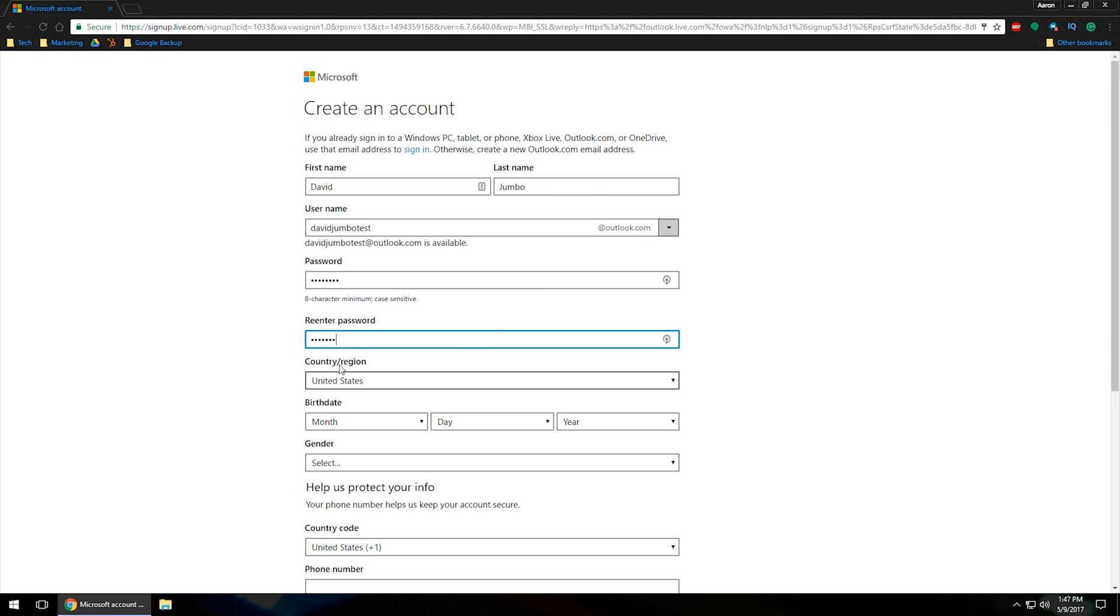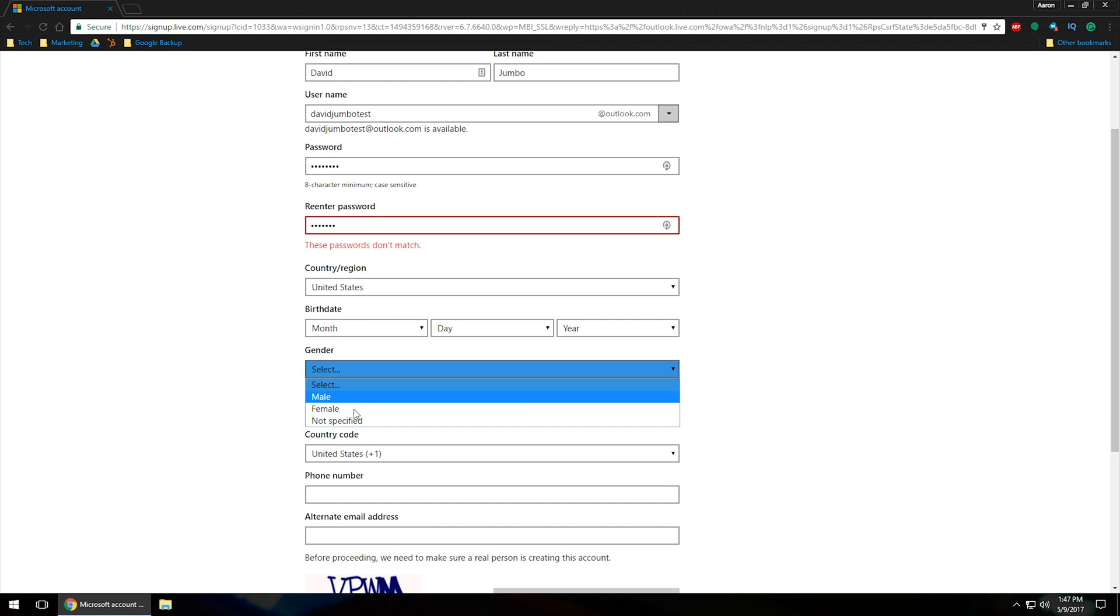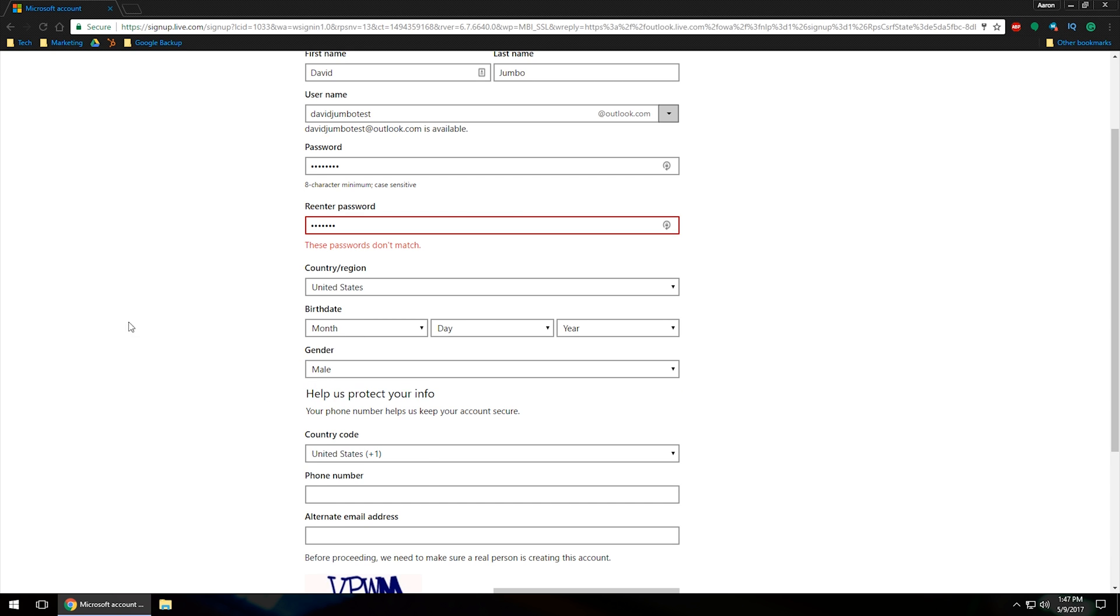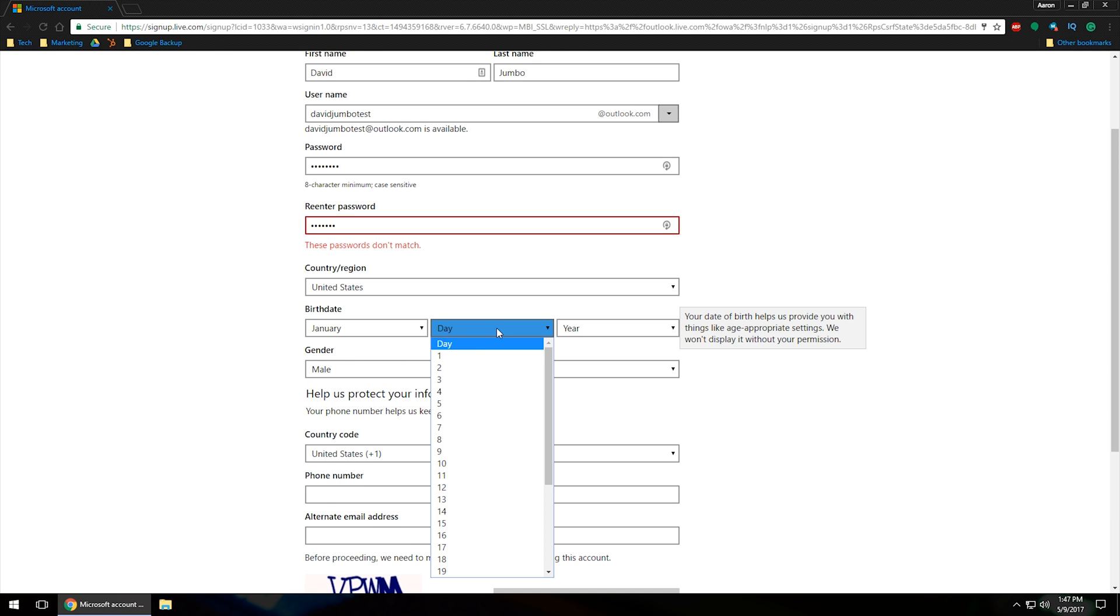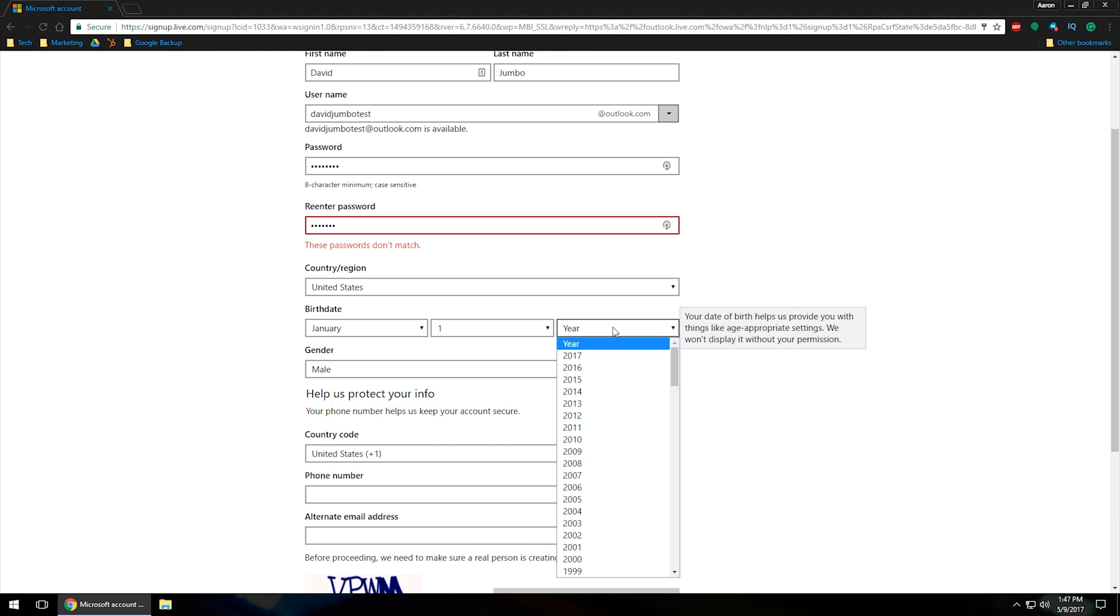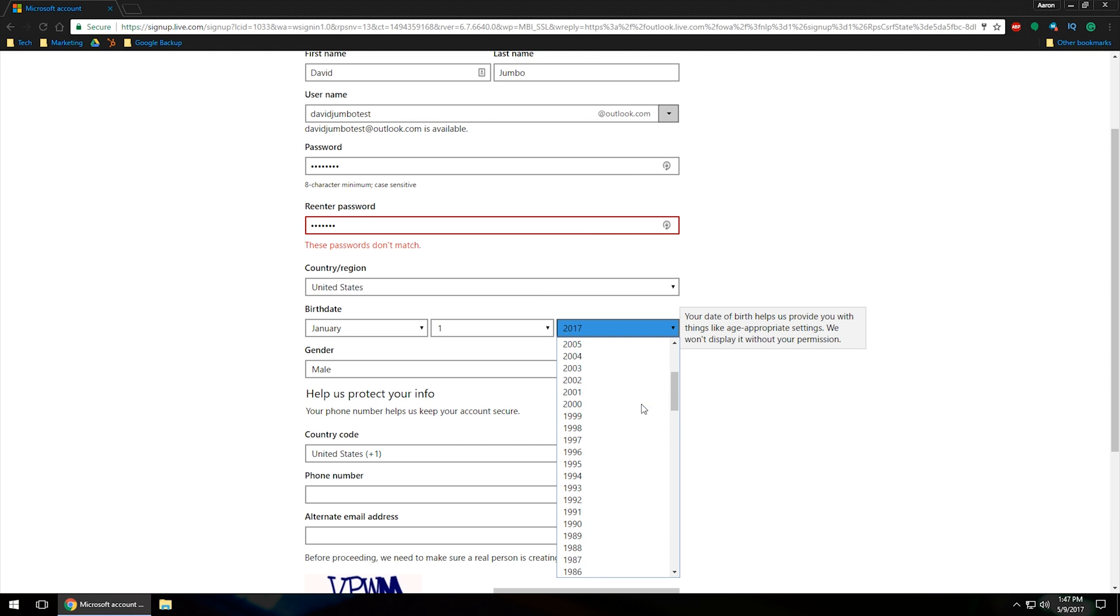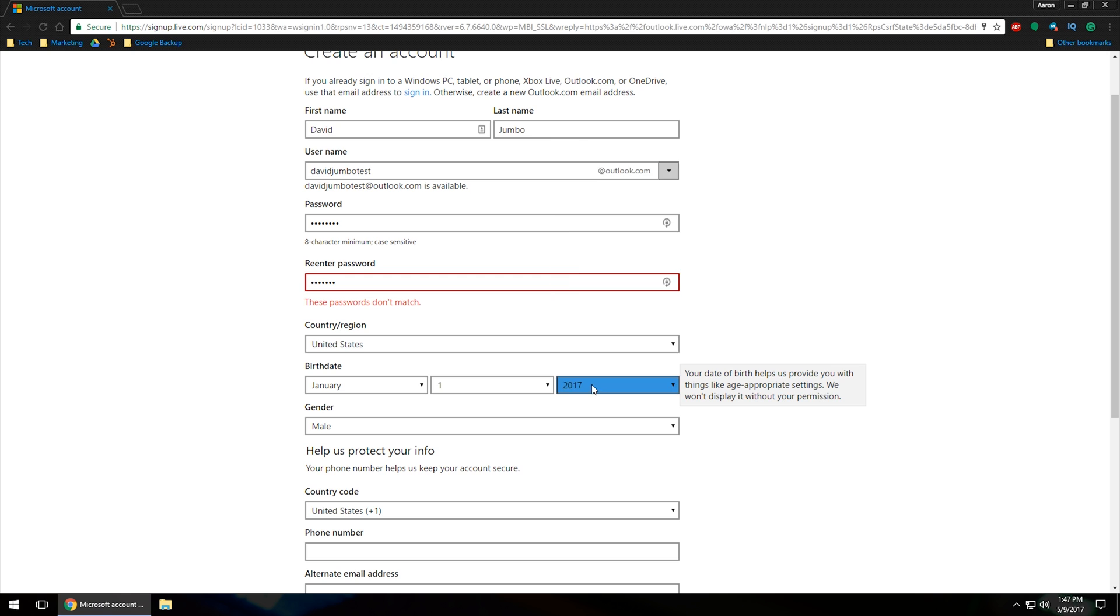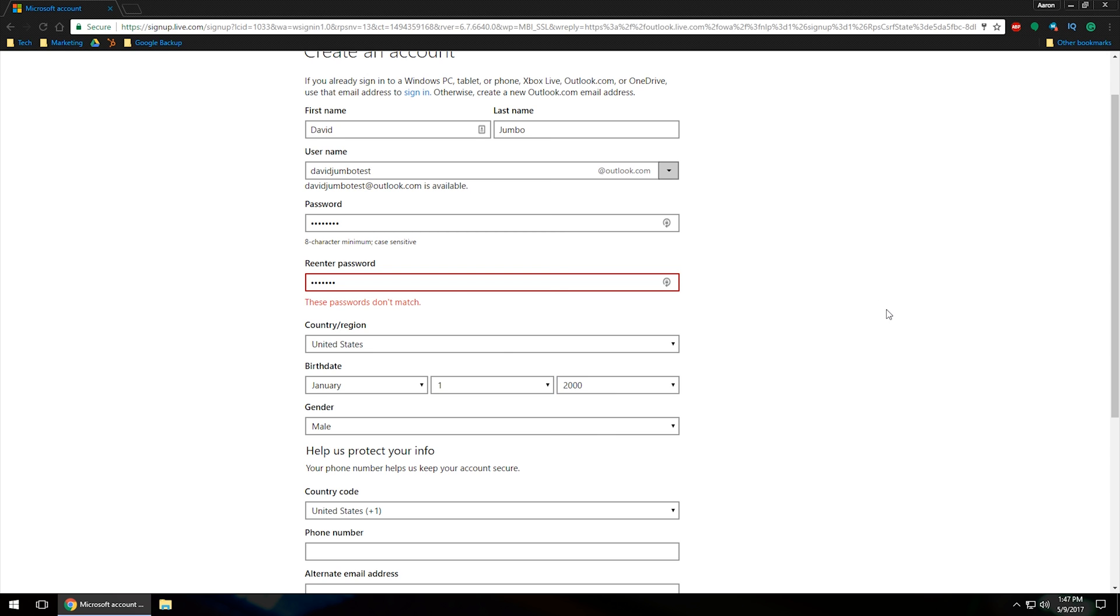You want to go through and verify your country, birth date, gender, you can specify that if you want. Go ahead and put male on that. Let's do January 1st of 2017. Actually, let's do 19. We'll do 2000. There we go.